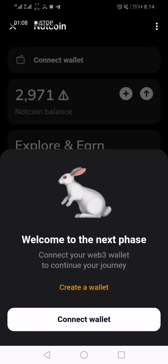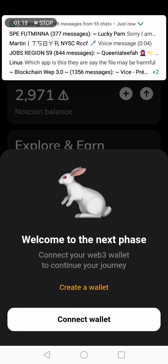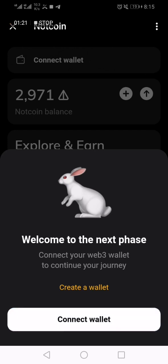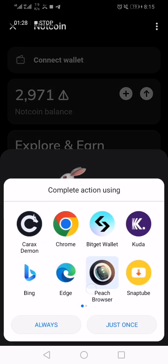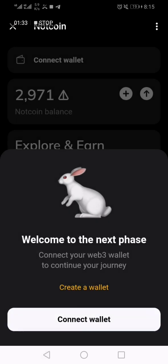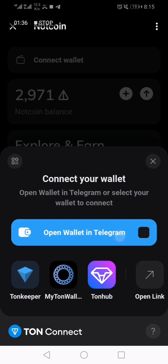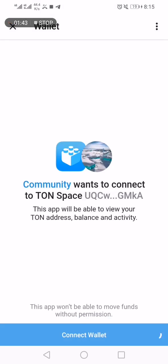I clicked on 'Claim' and it brought me here. I'm supposed to connect my wallet, so I'll click 'Connect Wallet' — open wallet in Telegram — and then connect wallet.